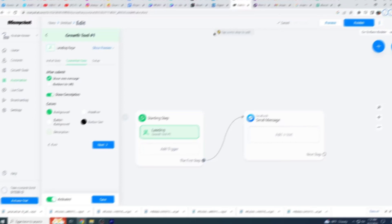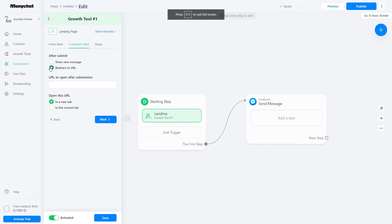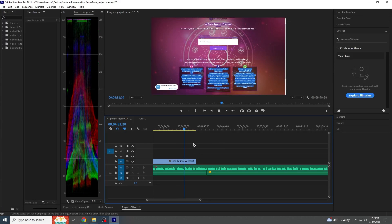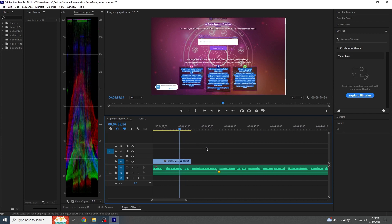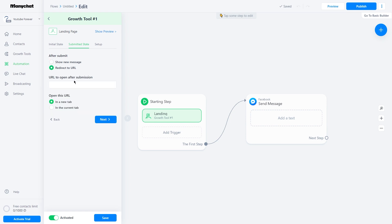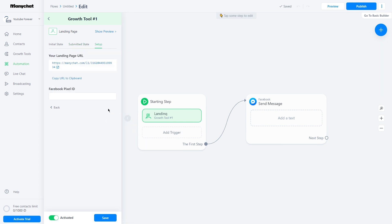Step 8: now you have to go to the section Submitted State and choose the option Redirect to URL. Then copy your affiliate link and paste it into this section. After that, click Next. Now let's go to the last section, which is Setup. Here you will find the URL of your newly created landing page. Next, click on Save in the landing page's Initial State section. Now if you view your landing page preview, you will see the final version, which looks amazing.